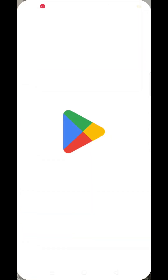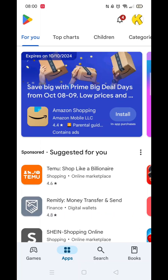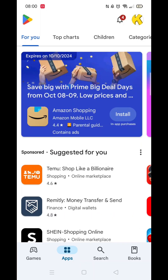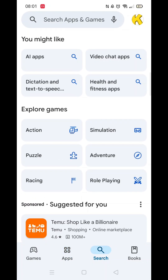Open up your Play Store app and be sure that you're logged into your account. Click on the search icon at the bottom, then click inside the search bar at the top.